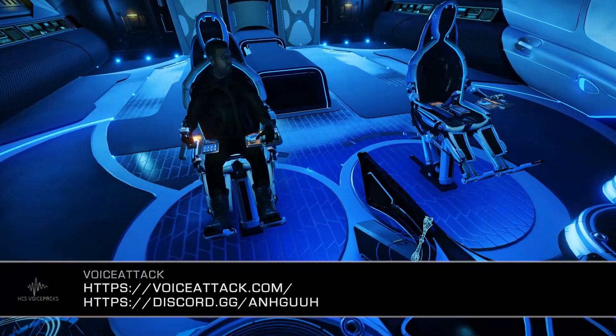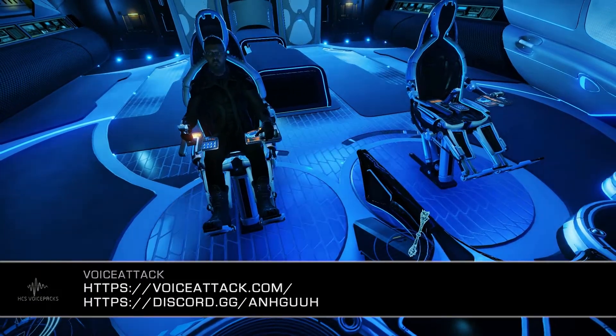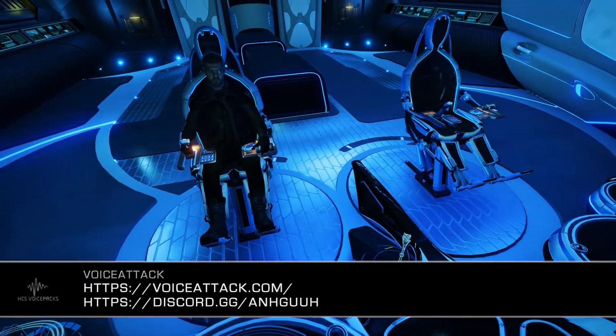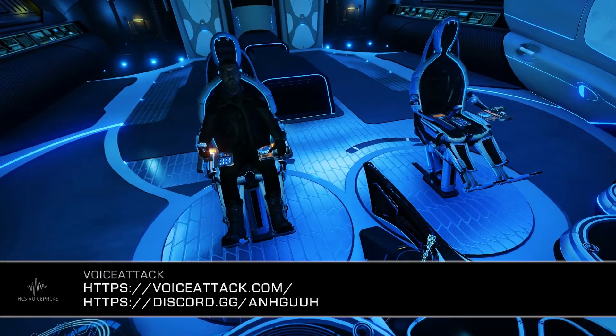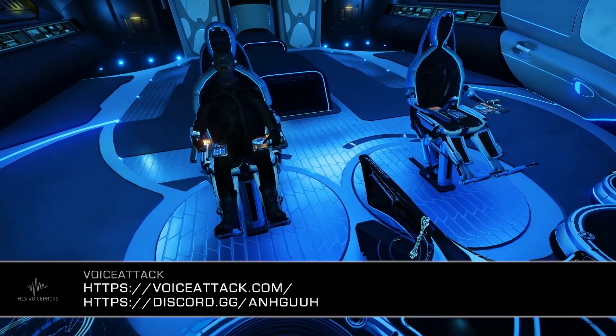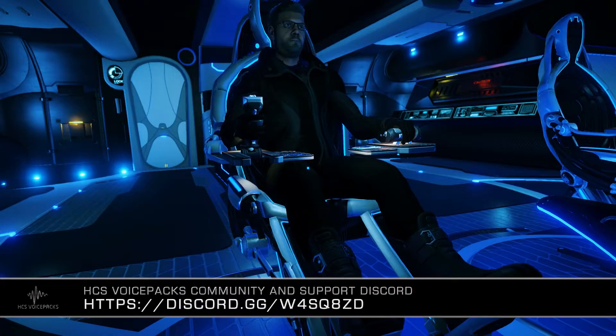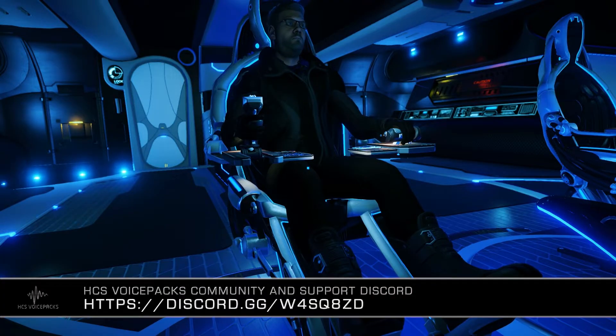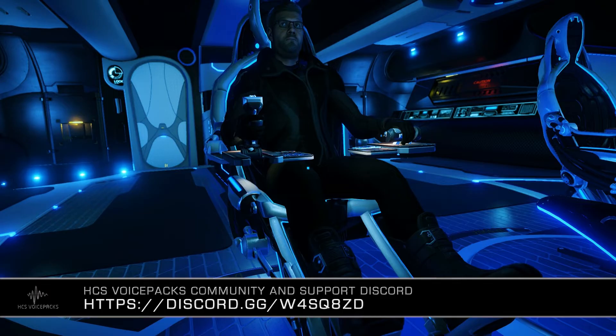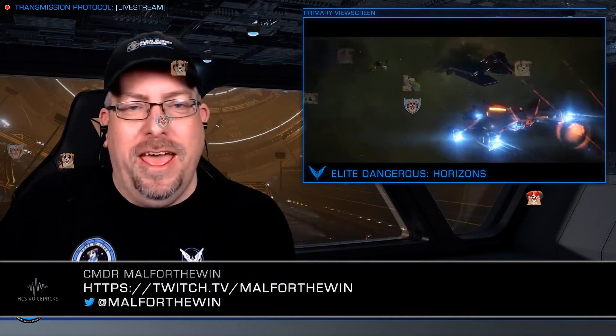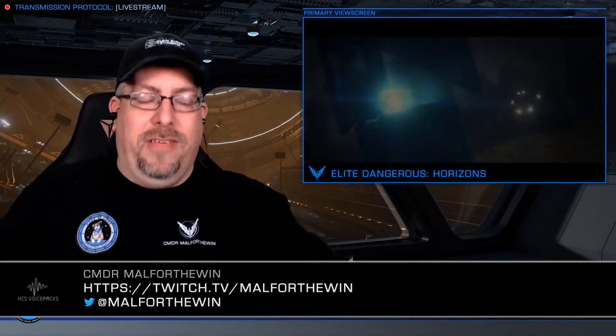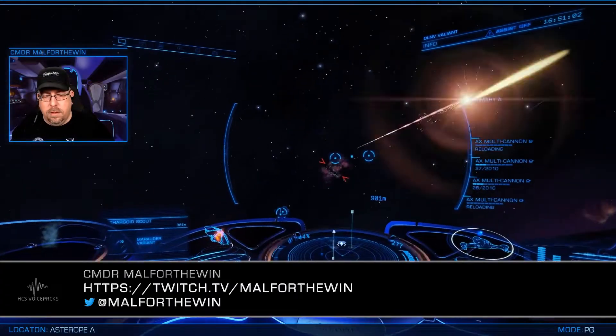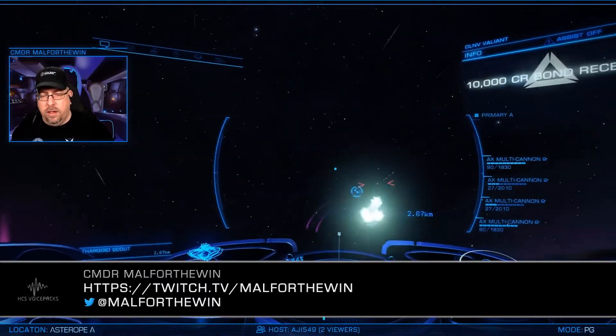That's all for this time. You'll find tons of official and community support for Voice Attack at their website, VoiceAttack.com, as well as on their user forums and at their Discord. And be sure to drop by the HCS Voice Pack's official Discord if you run into any problems or need additional help with your HCS Voice Pack. You can also stop by my stream at twitch.tv slash malforthewin to ask questions and see HCS Voice Packs and Voice Attack live in action.